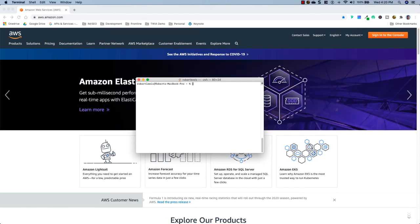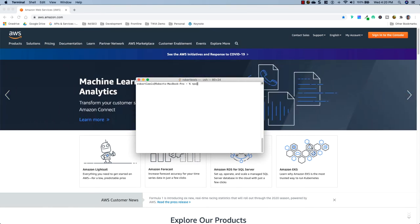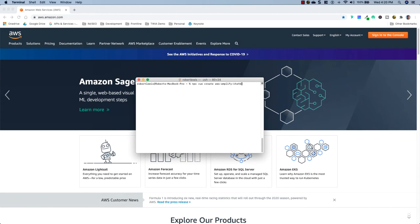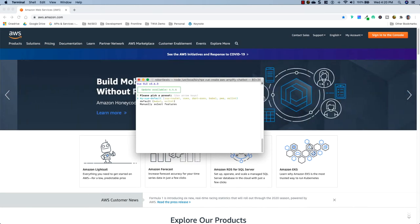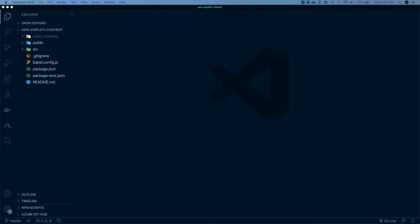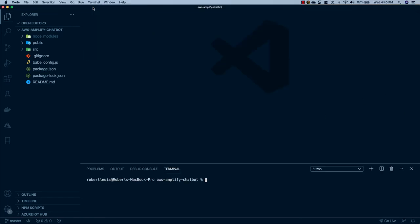Once you have the CLI installed, let's go ahead and create our Vue app. I'm going to run: npx vue create aws-amplify-chatbot, and then just pick the default. Once this is done creating our project, I've gone ahead and opened it in Visual Studio Code. You can use whatever code editor you'd like, but I'd recommend Visual Studio Code. The first thing we're going to do is open up a new terminal and run the command: amplify configure.